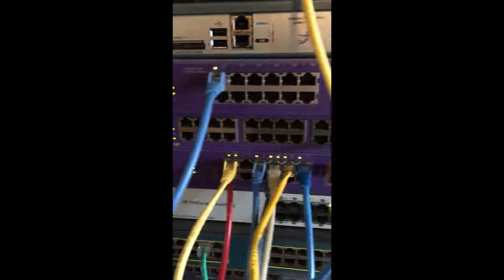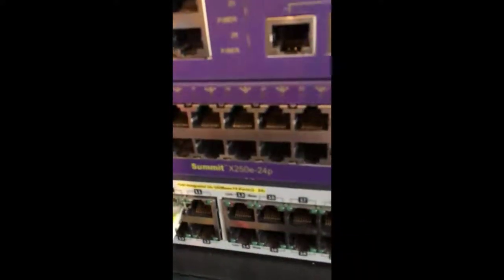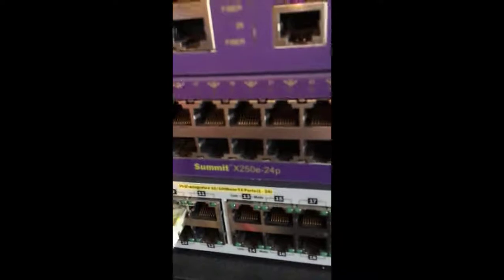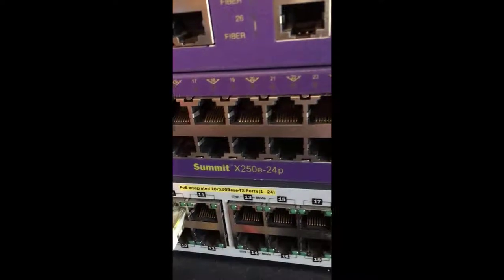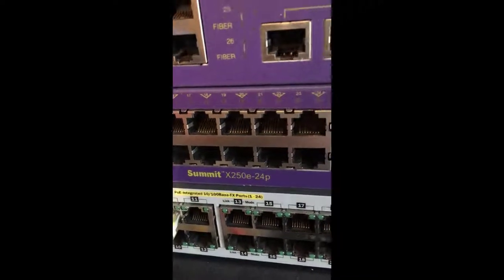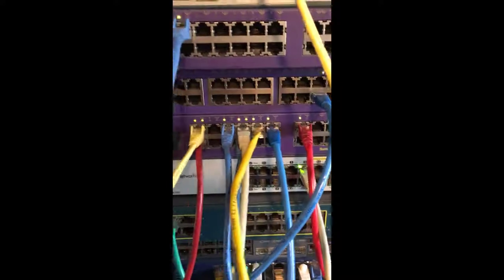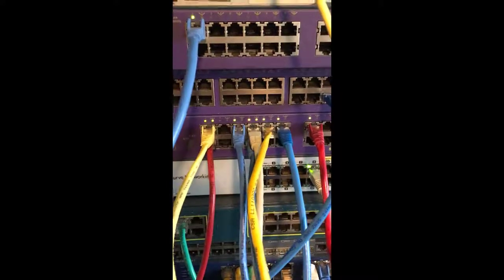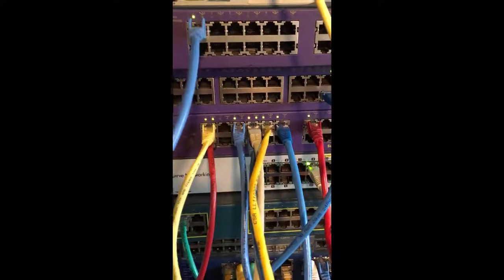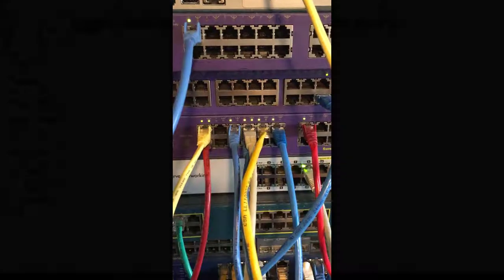In this video, we're going to map this Extreme Networks Summit X250E. It has a number of devices connected to it, all of them switches for test purposes.